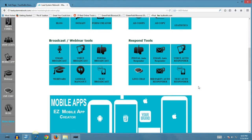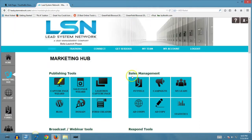For $30 a month you're getting tremendous value with the Lead System Network. What makes LSN really exciting is the ability it gives you to brand yourself and build any business. The way we've set up Tour the Biz, you can use your Lead System Network tools to promote your primary business, and then use the Tour the Biz system to promote your Lead System Network. You can also use Lead System Network to promote Lead System Network itself.